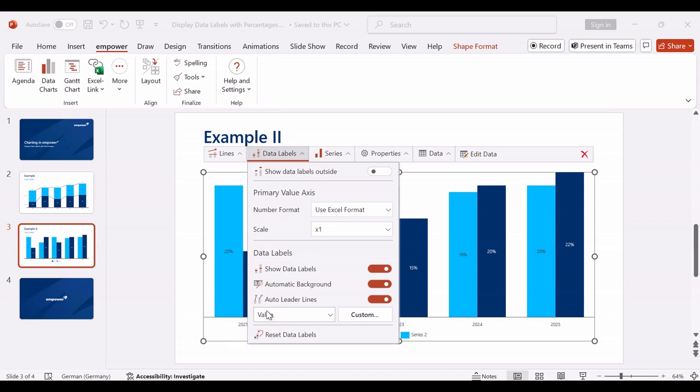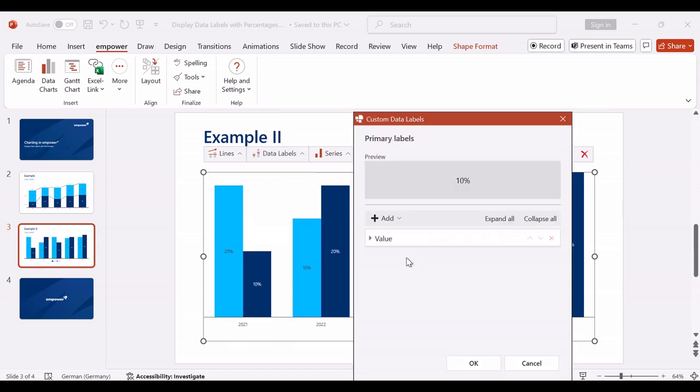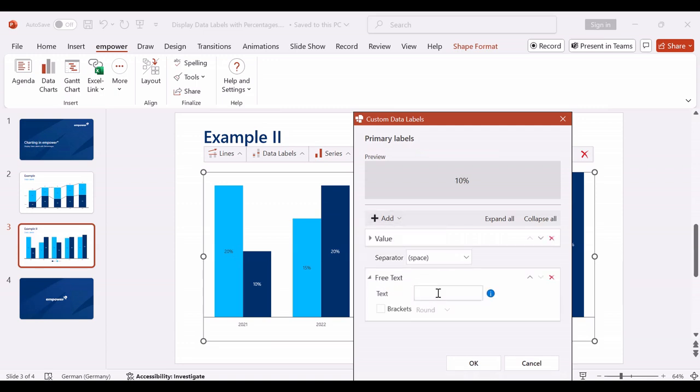If the numbers in Excel do not have a percentage sign but should still be treated as percentage values, you can add a percentage sign through the free text, which you can write with or without a space behind the values.